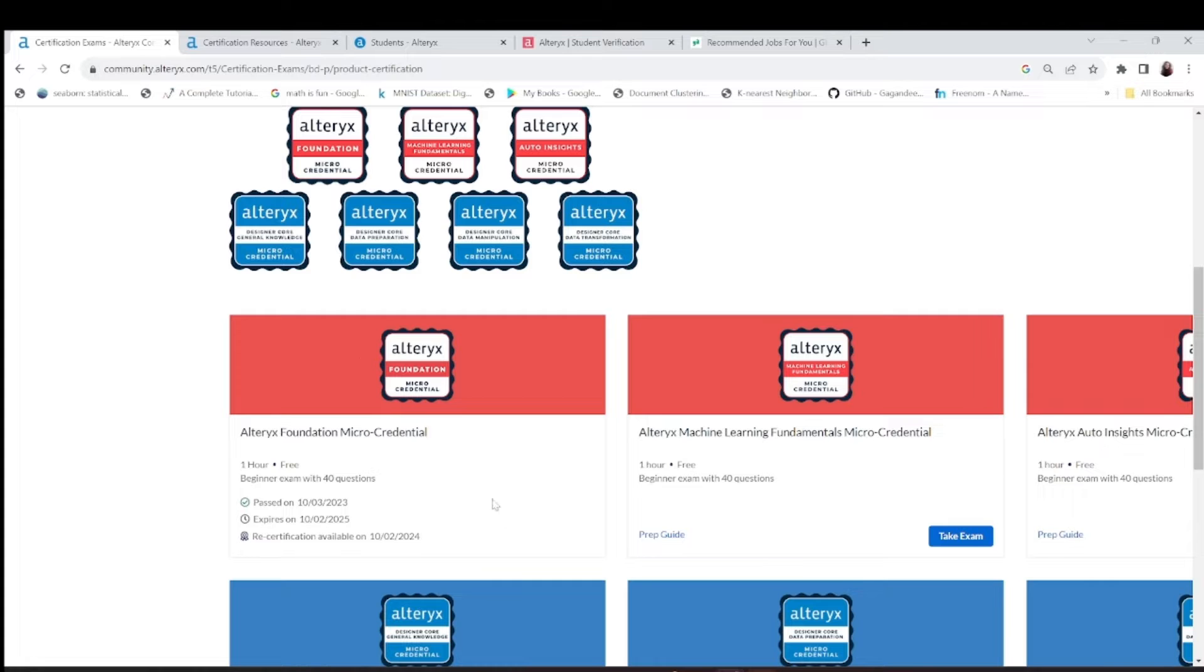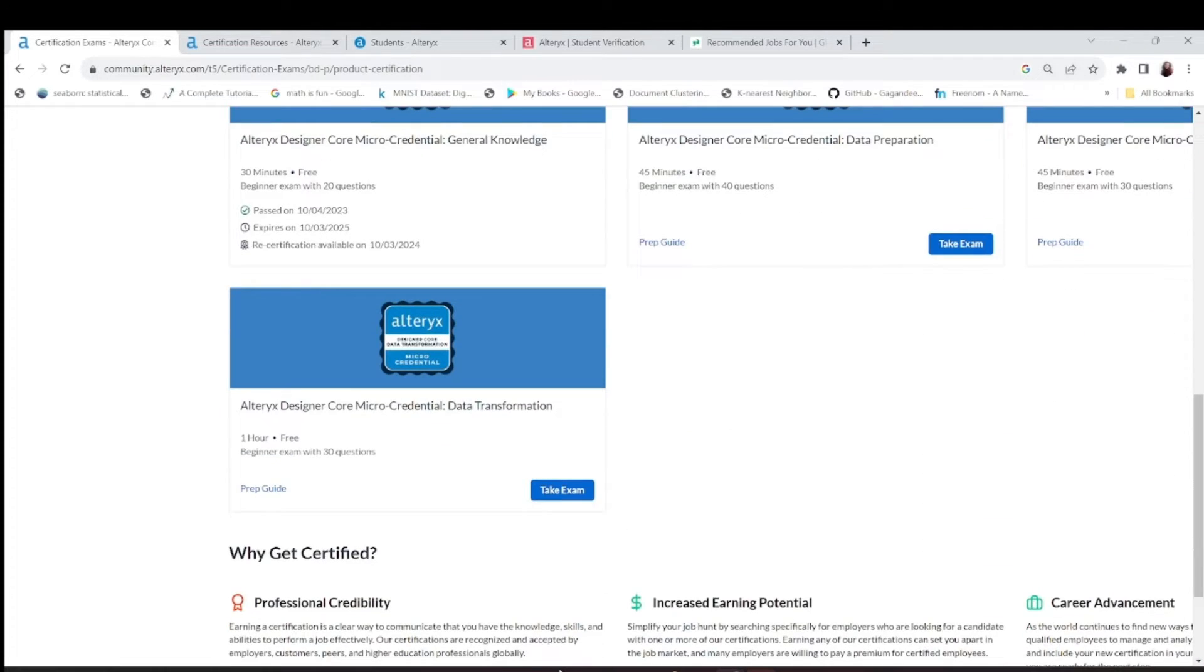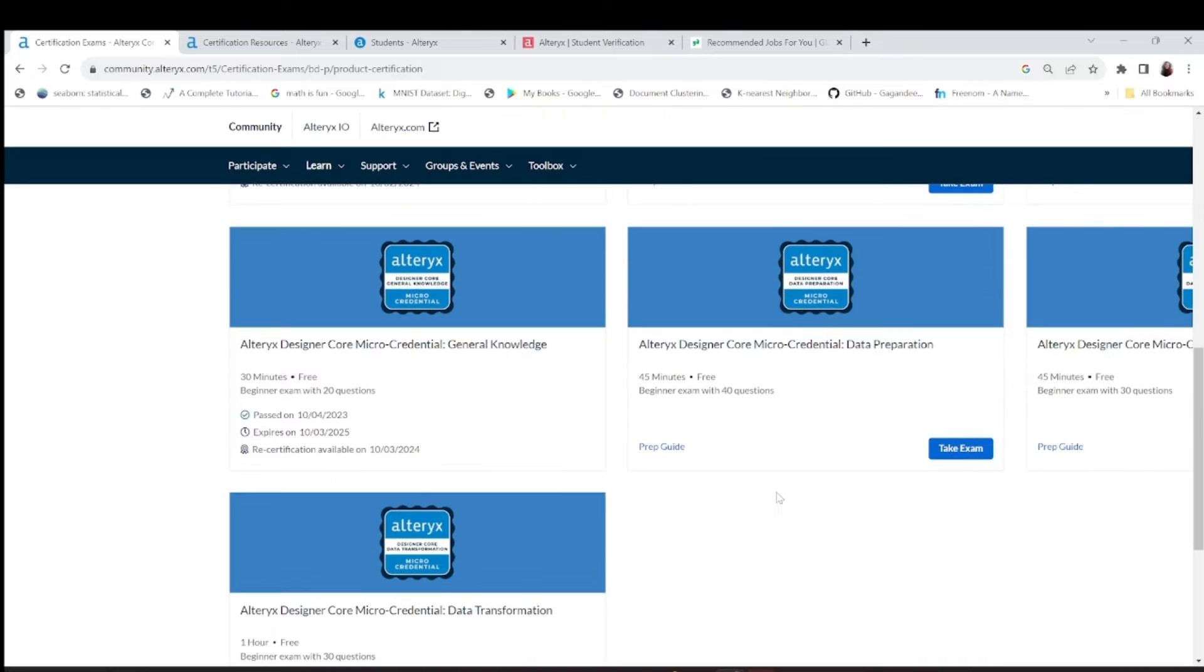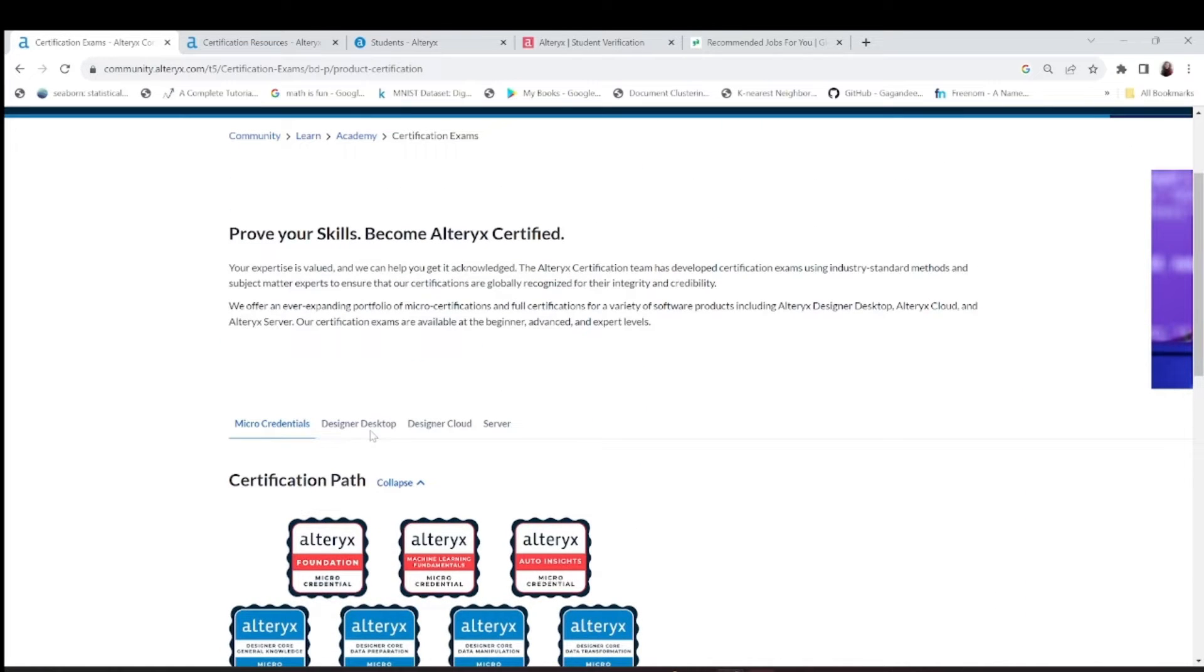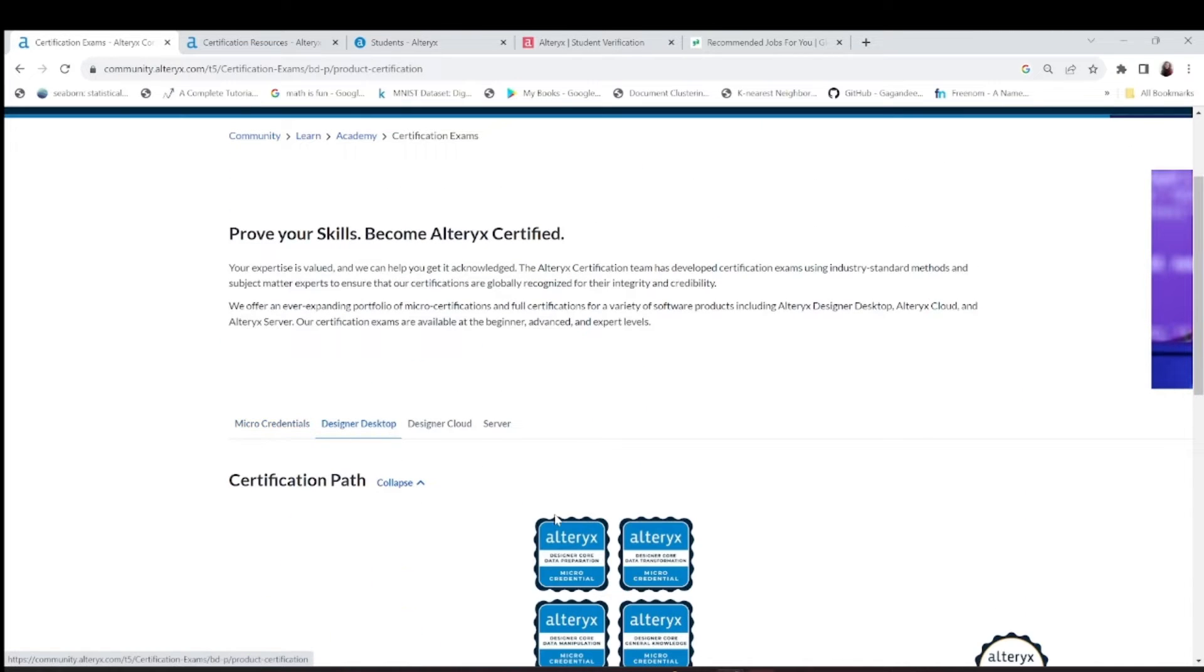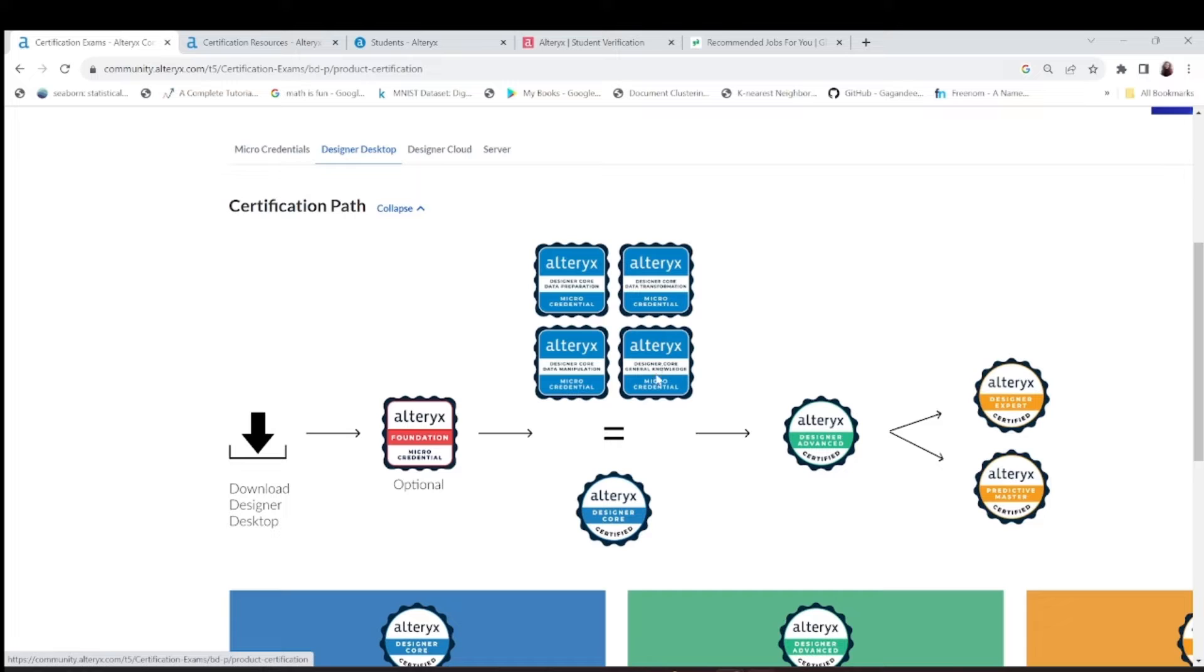If you want to give the foundation exam, it's very good. Or you can directly take a designer exam, the desktop designer exam. When you're taking this designer core exam, this means you know the micro credentials plus all four micro credentials of data preparation and transformation.